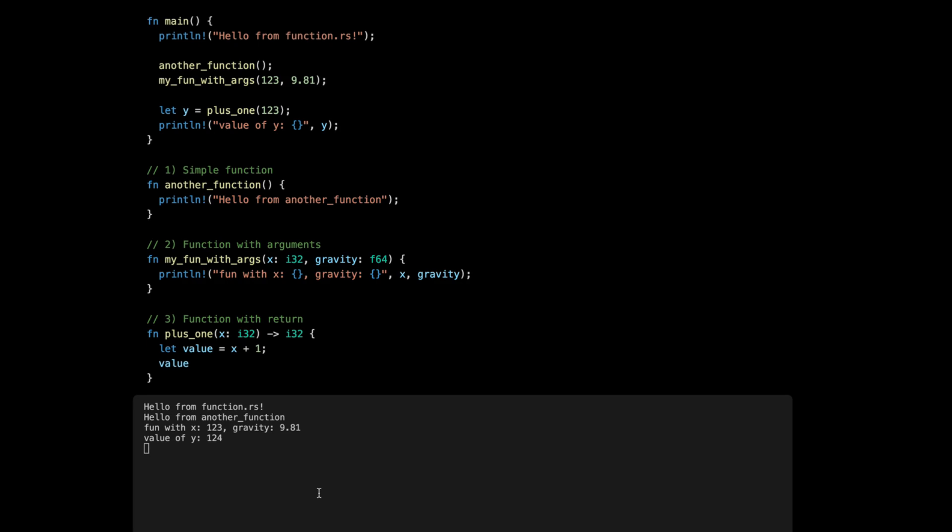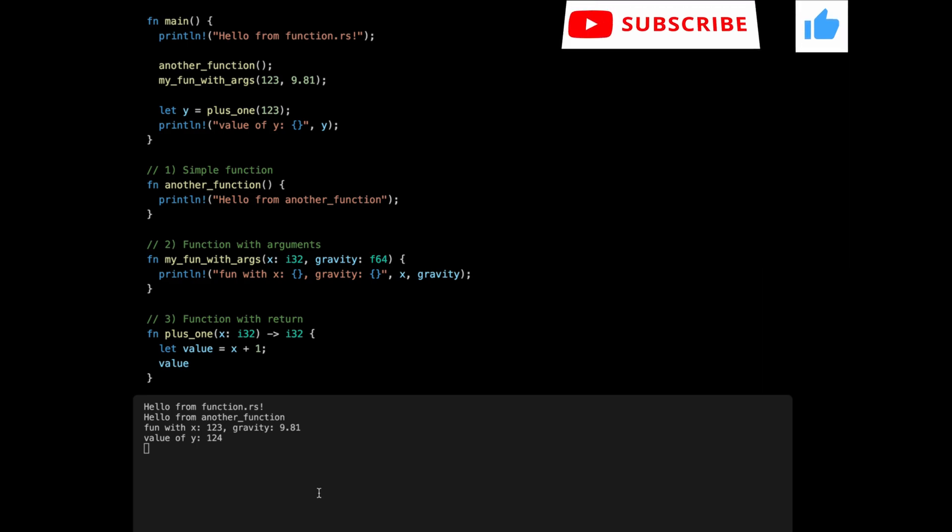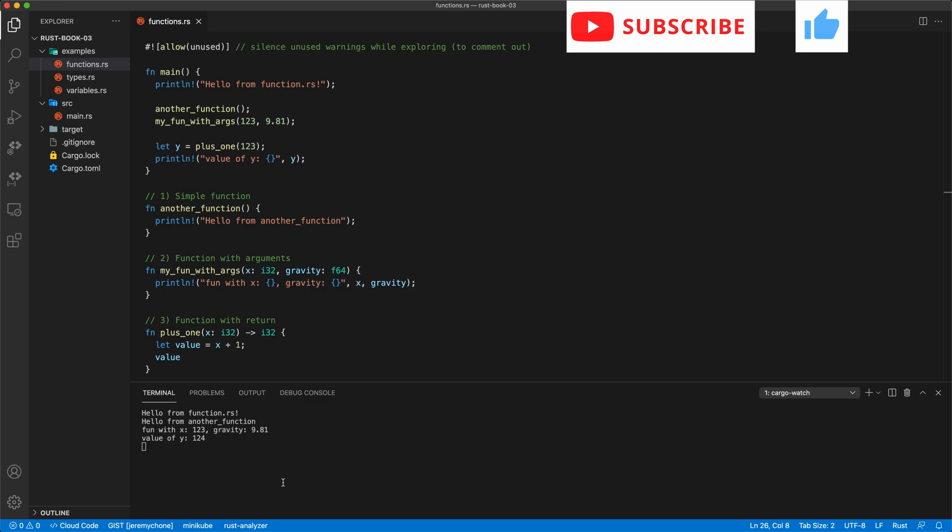In the next section we'll see a little example of it in the context of an if-else. Okay, so this concludes our function section for this chapter.